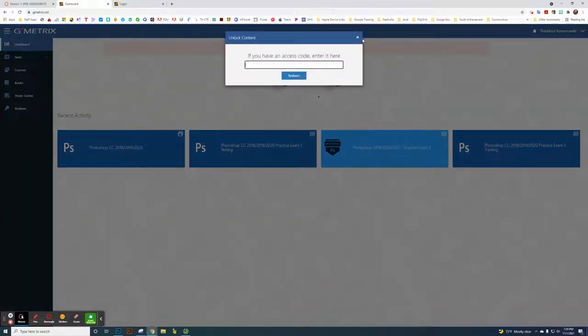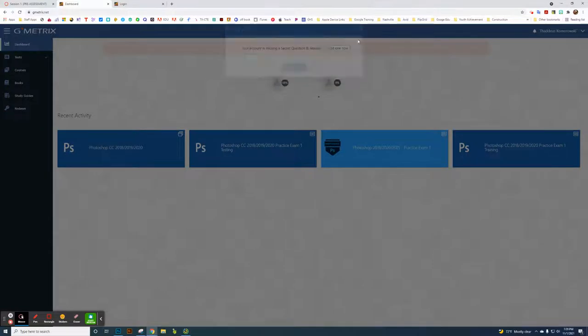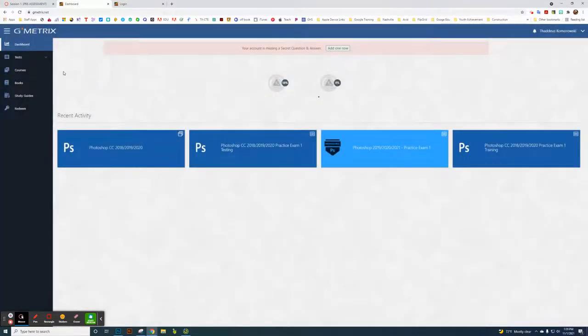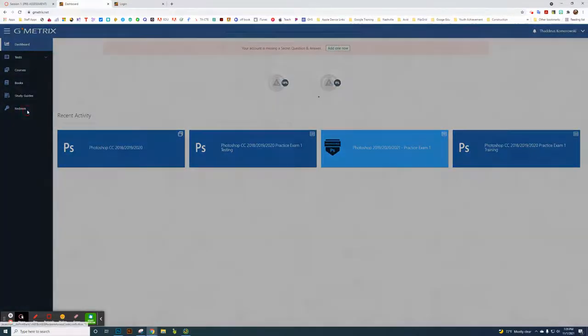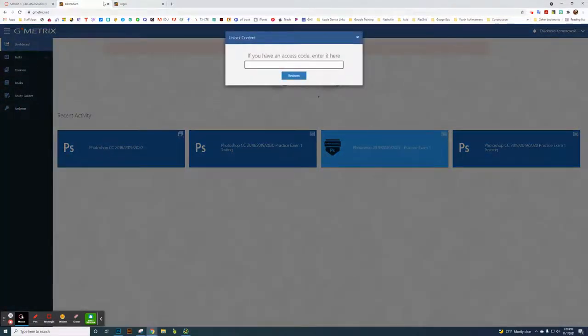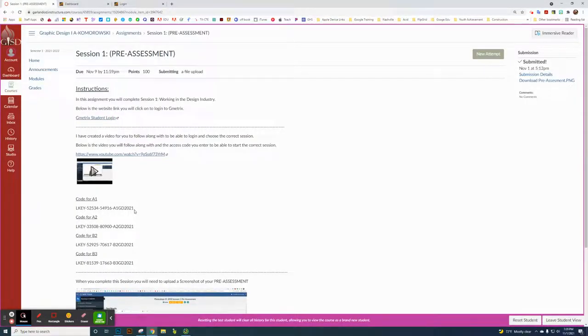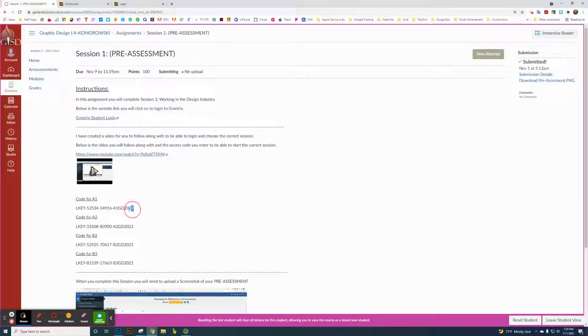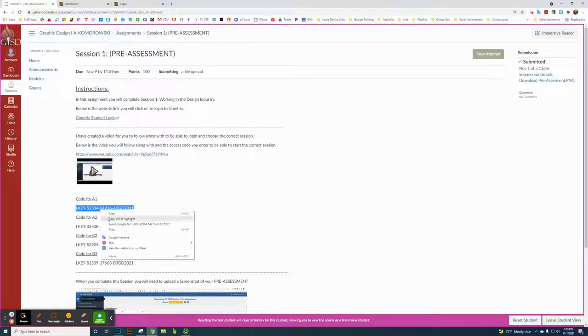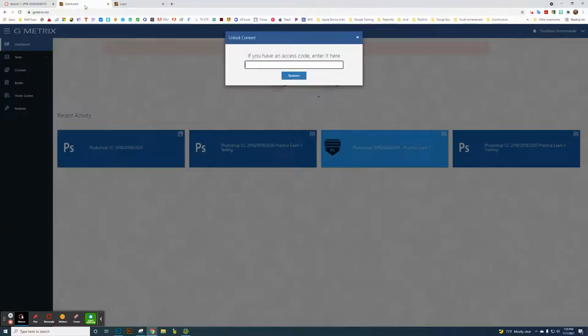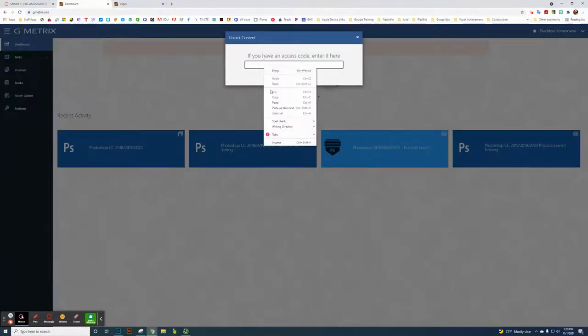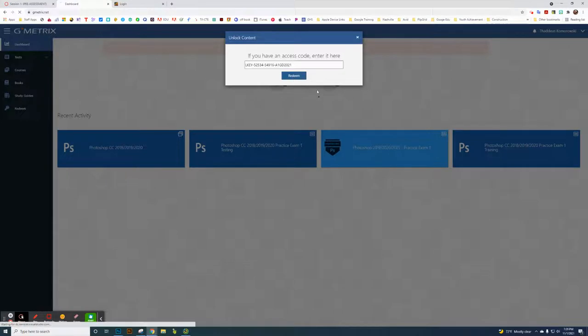I want to show you what it looks like. If I was in A1, whatever class you're in, you're going to copy that code. If I was in A1, I would copy that link. What I'm going to do is paste that code in for the redeem and click redeem.